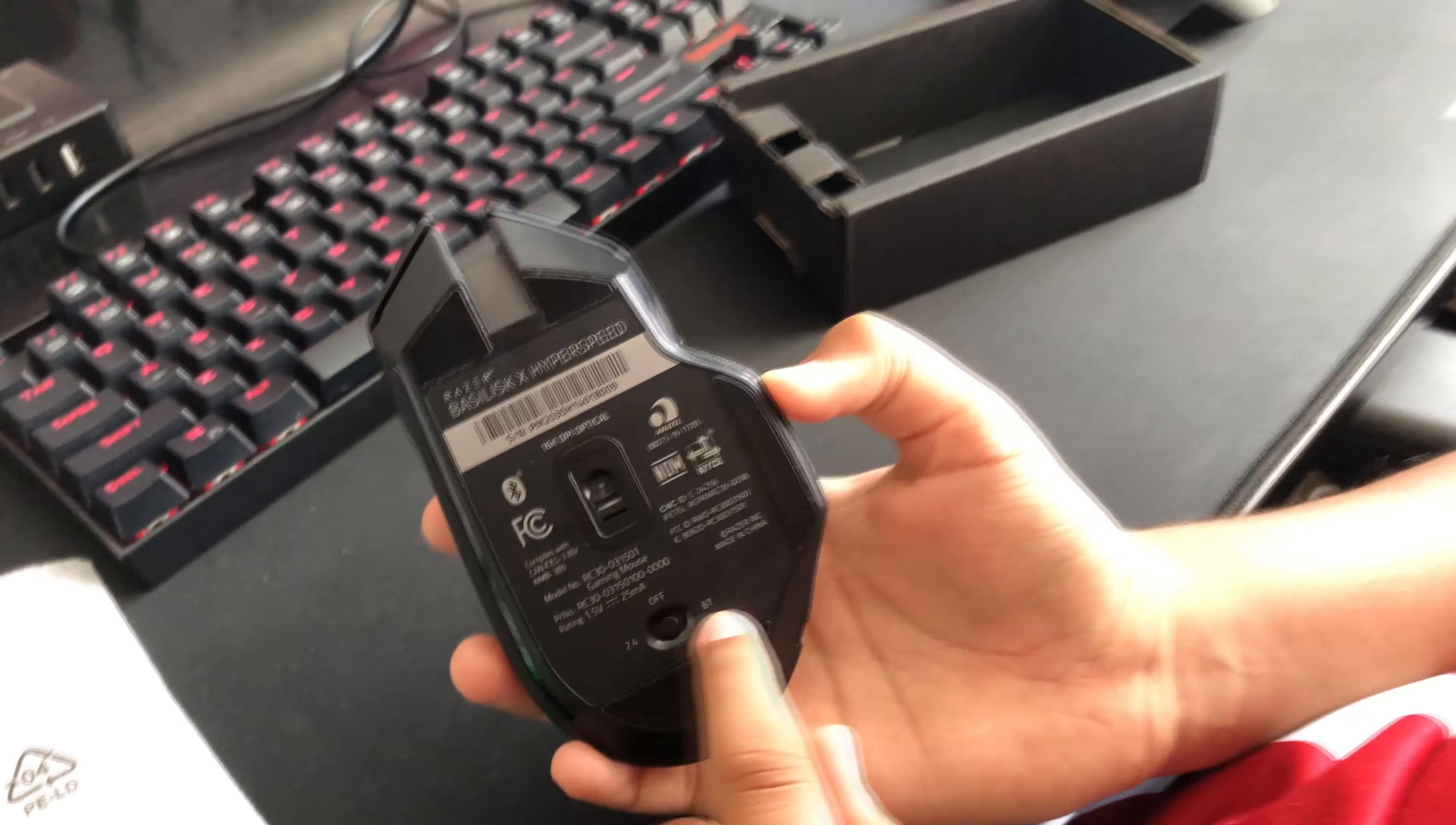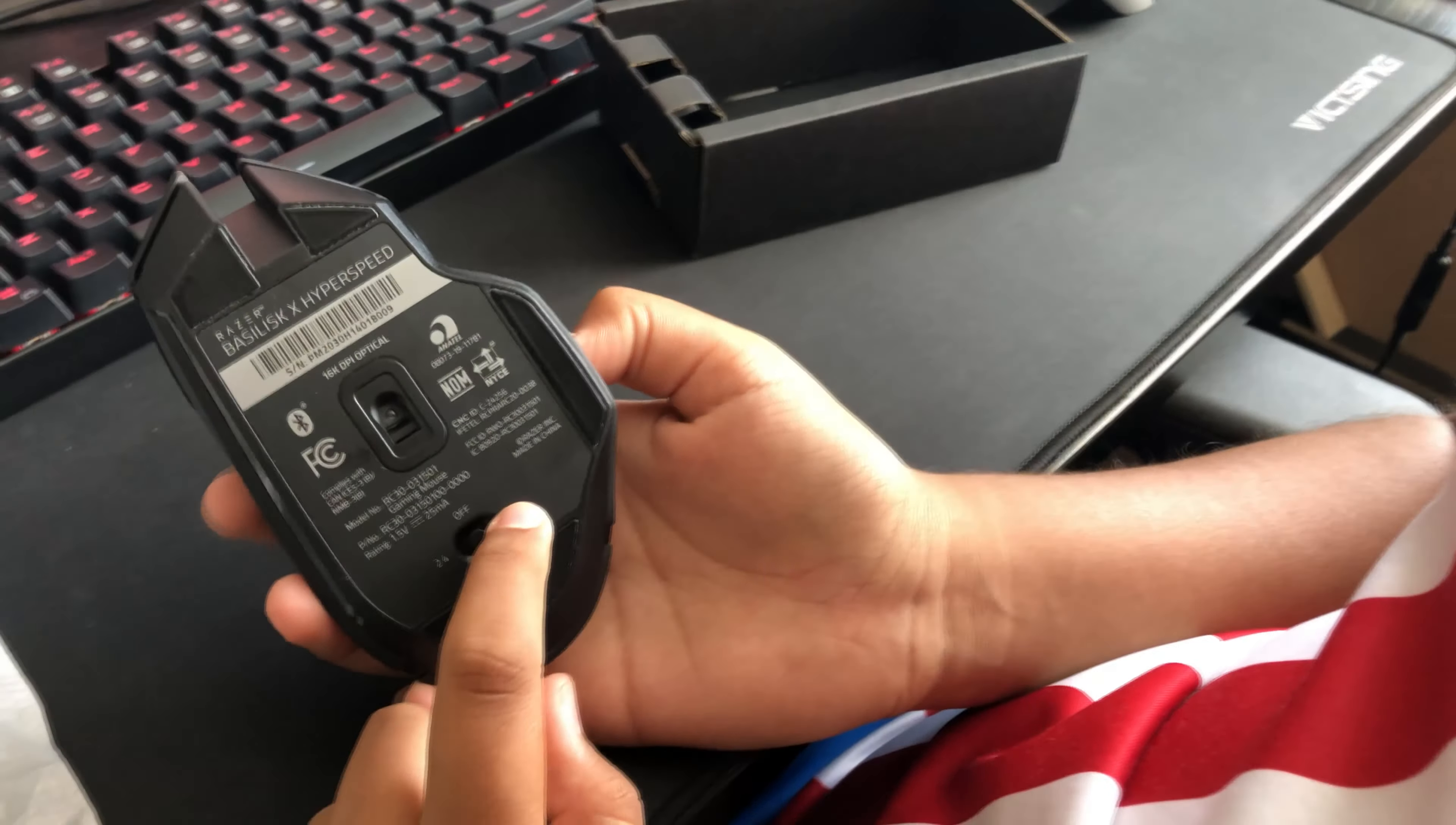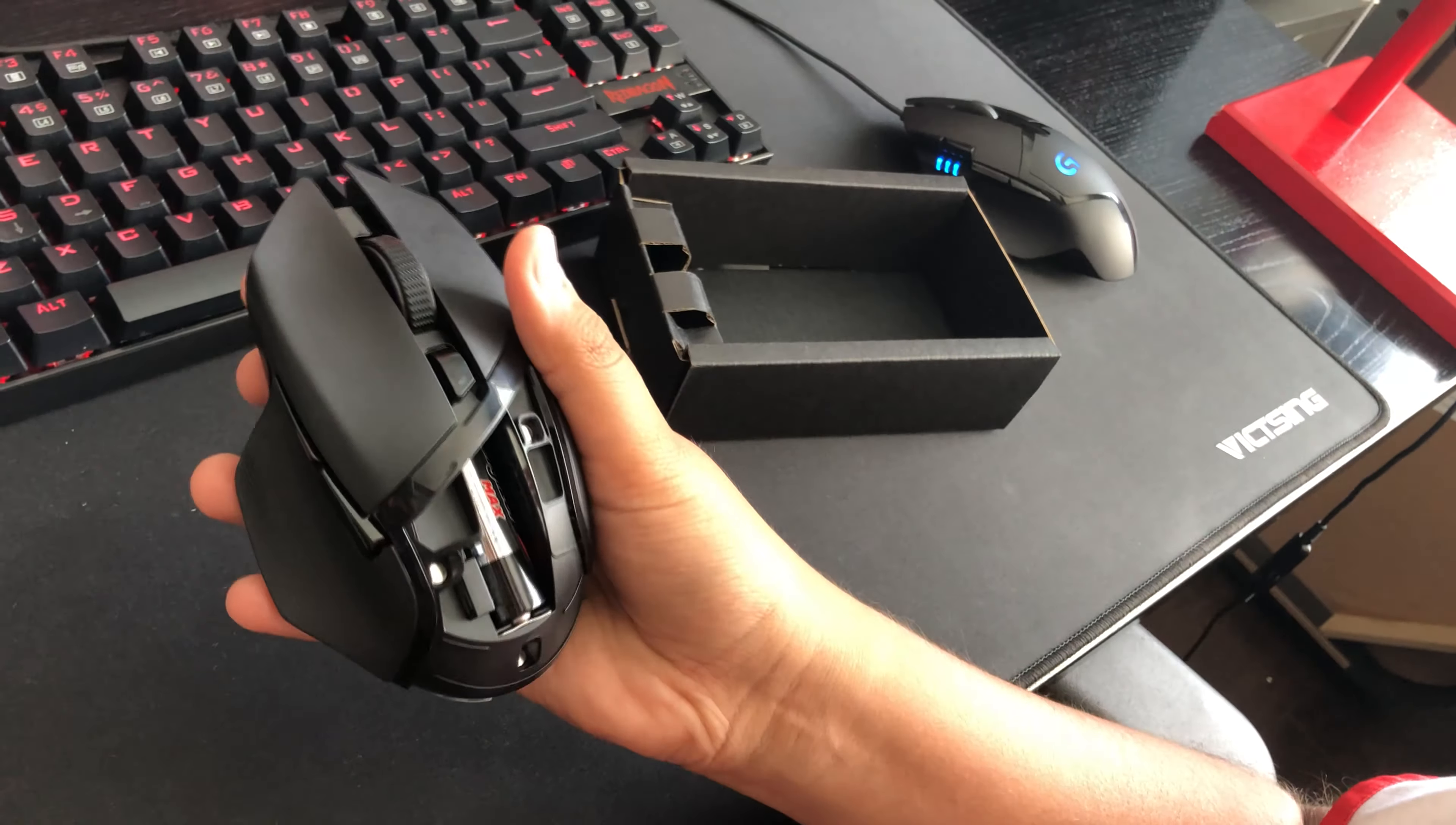There's two options, or three technically. It's off right now, but then there's 2.4 GHz and BT, which I'm not sure what it is. To take it off, you have to remove it this way. So just push it up.